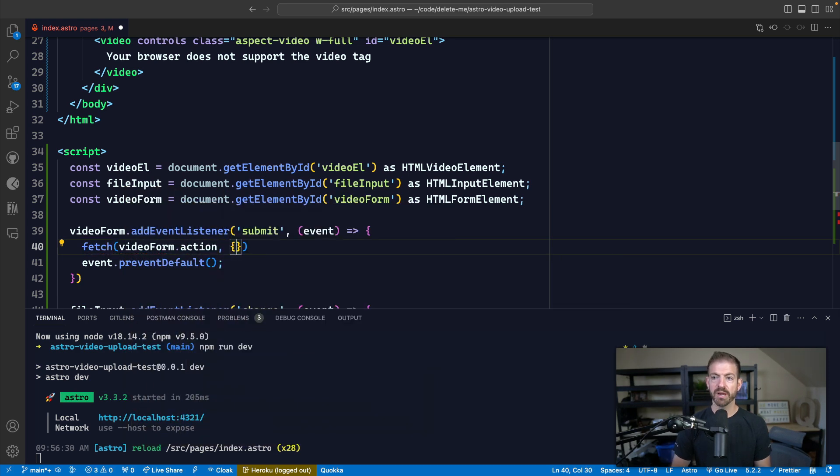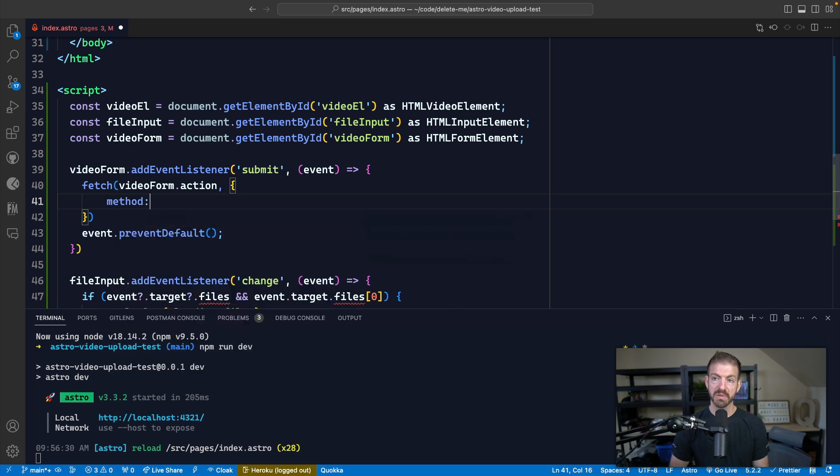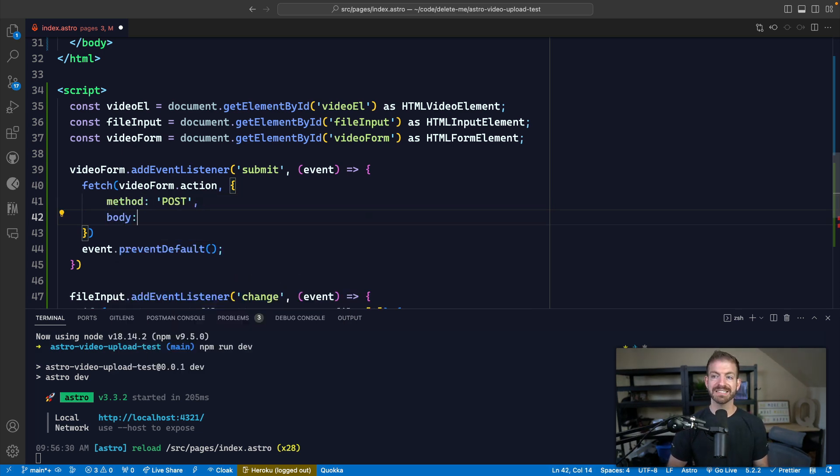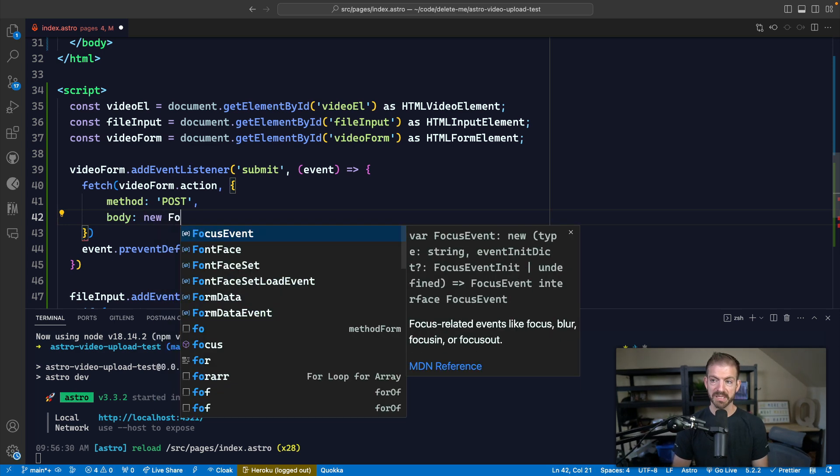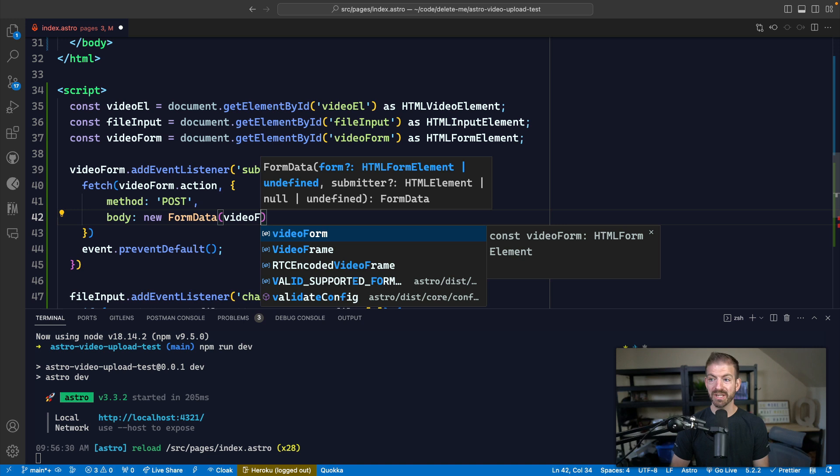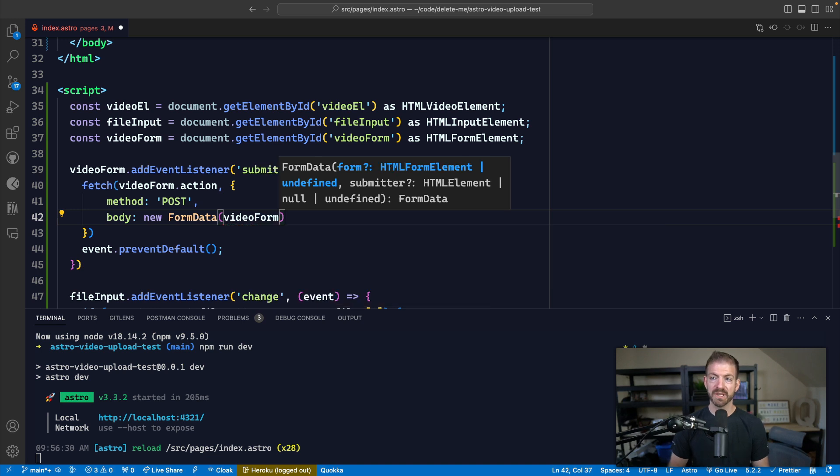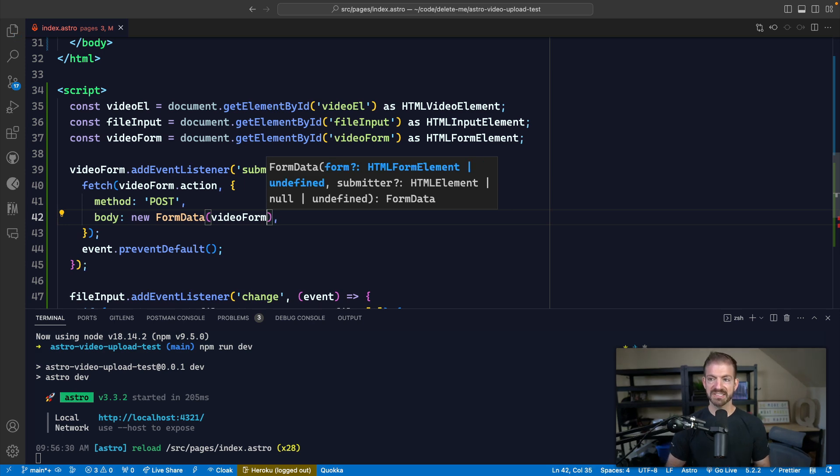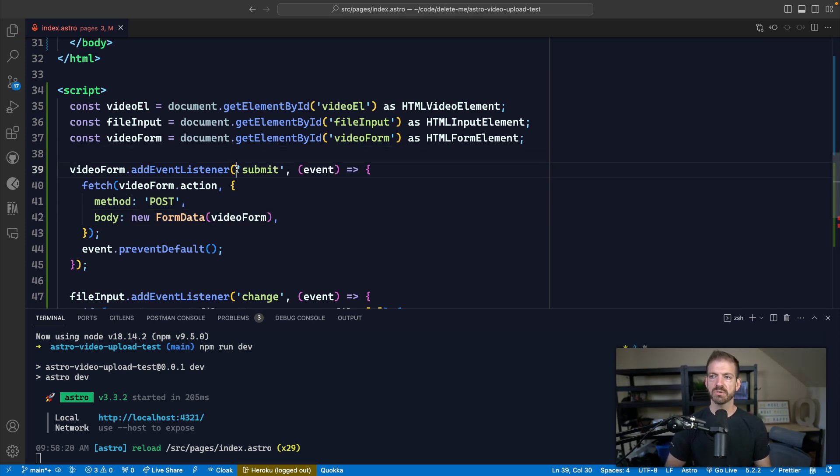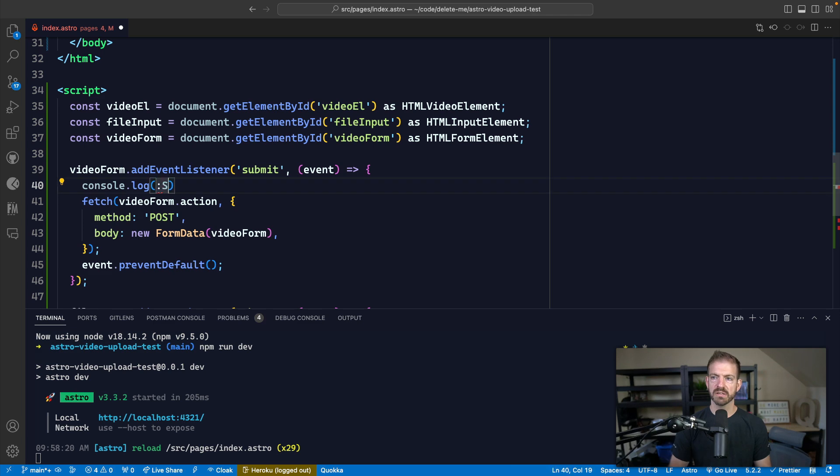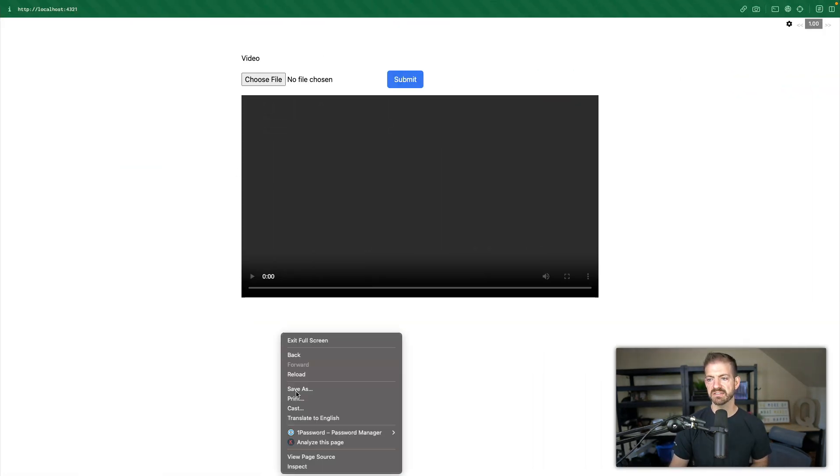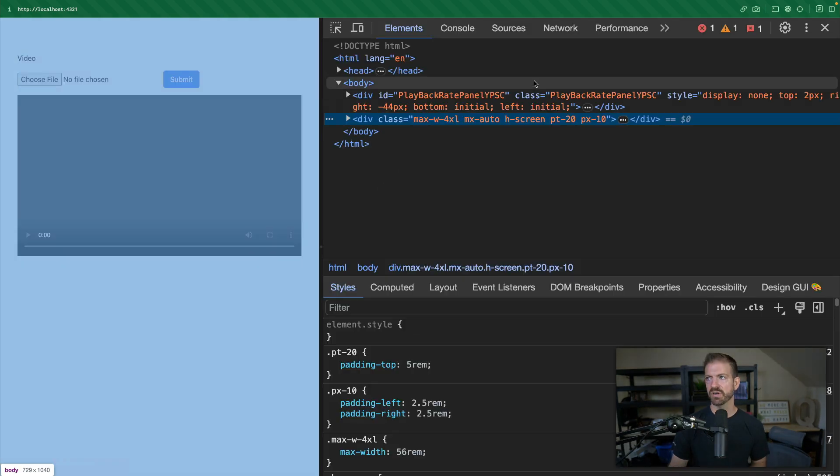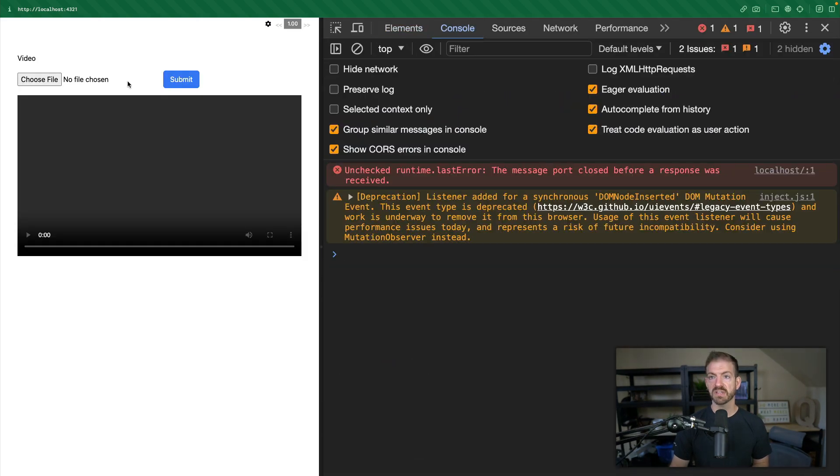And the second parameter will send our options. Now in this case, we want to make sure this is a POST method. So we're submitting this as a POST. And then we're going to set our body to a new instance of FormData. So we'll create the form data from the video form. And then that will be all the information that we need to submit to the server for this video submission. So let's just save this and see if that will work as well. Let's also add a log in here for submitting video just to make sure we see this on the console to see that it's working inside of our frontend JavaScript.